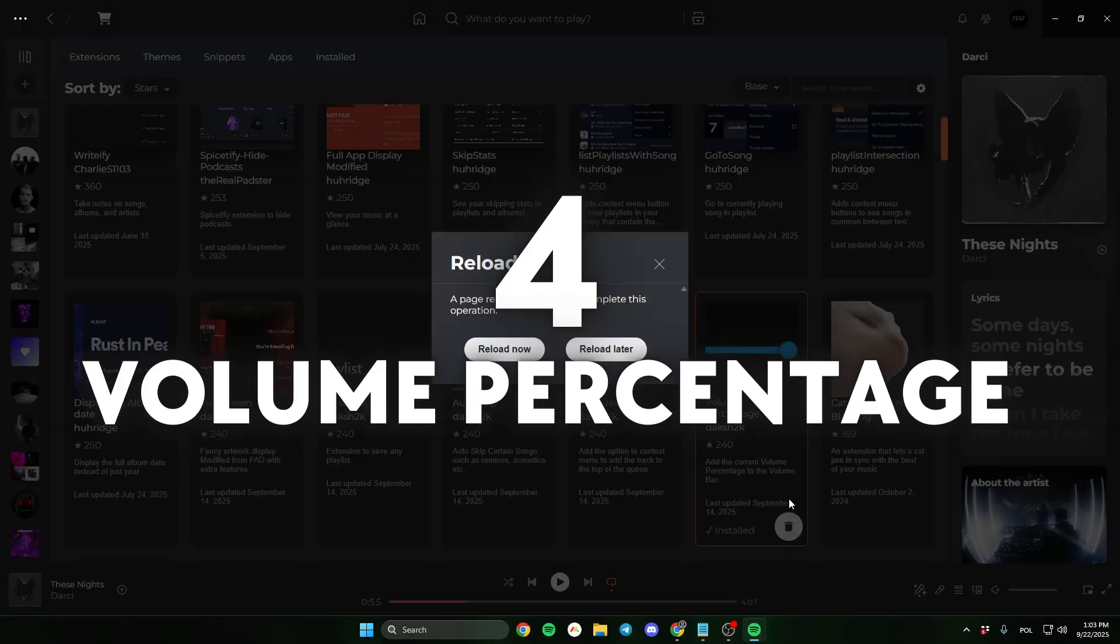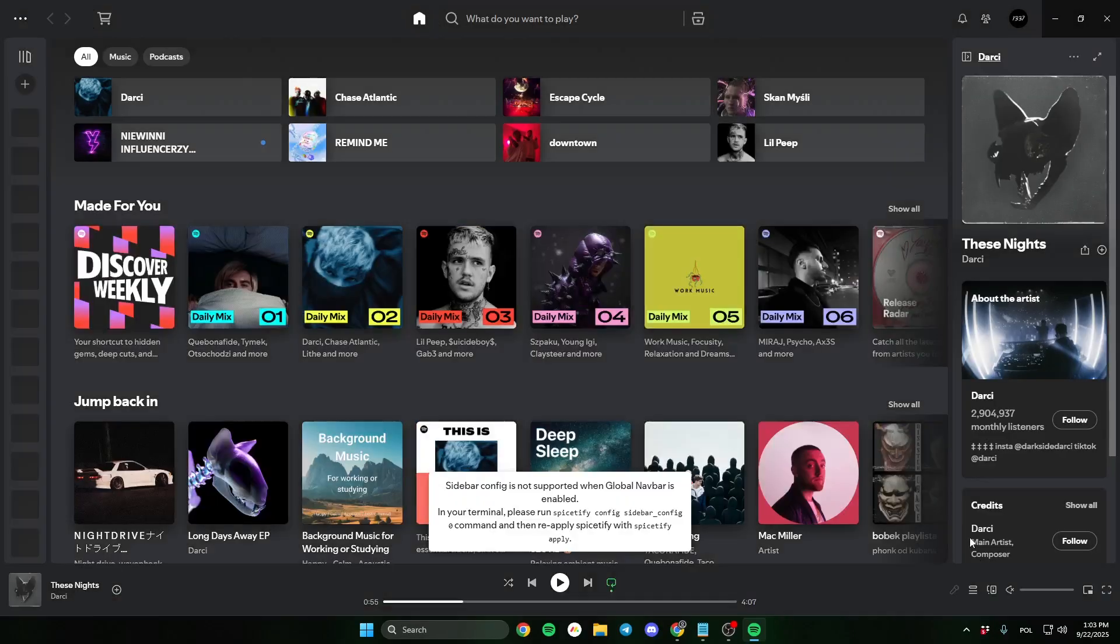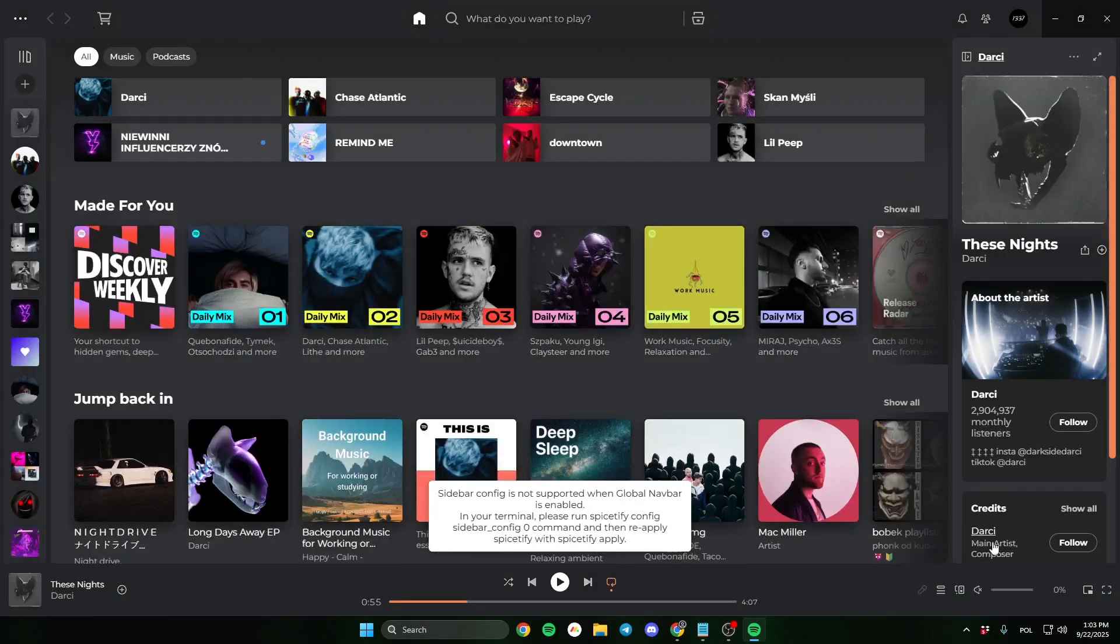Fourth extension is Volume Percentage. It doesn't change much, but it displays your volume level as a percentage.